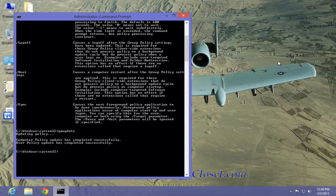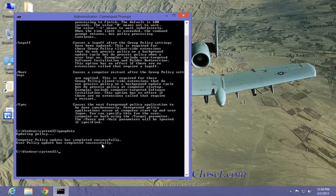And as you can see, updating policy. Computer policy update has completed successfully. The user policy update has completed successfully. And now we don't have to reboot our computer.